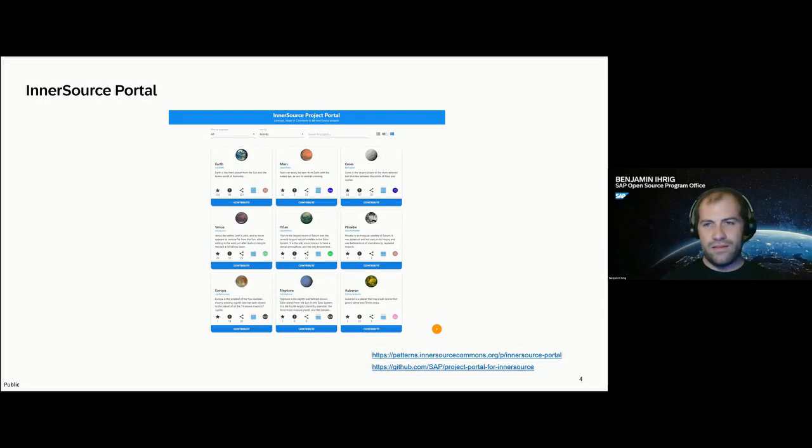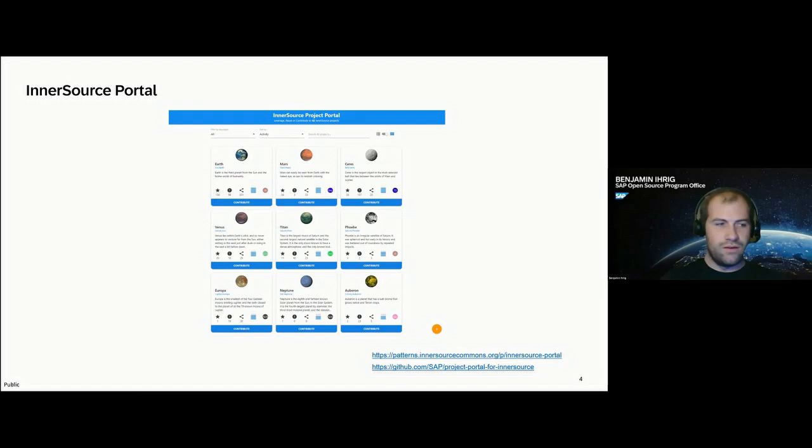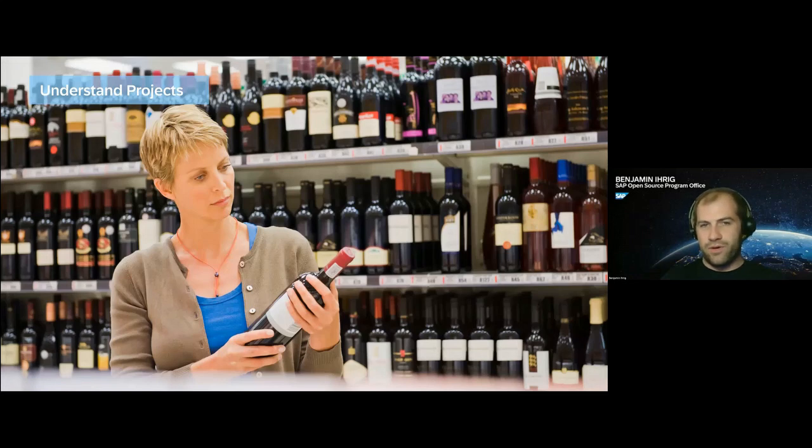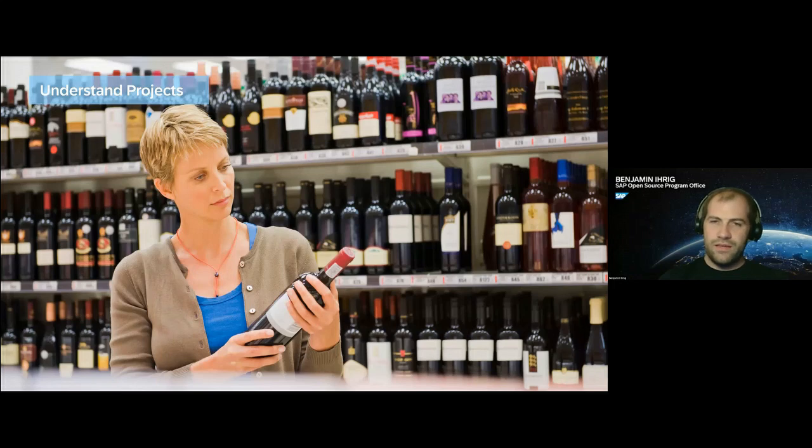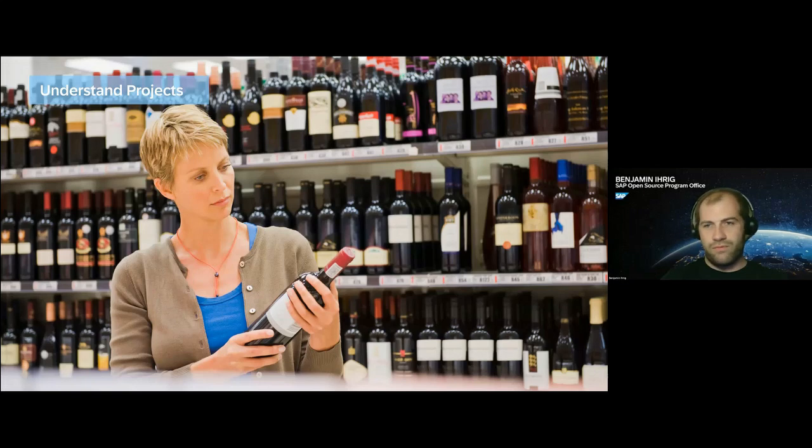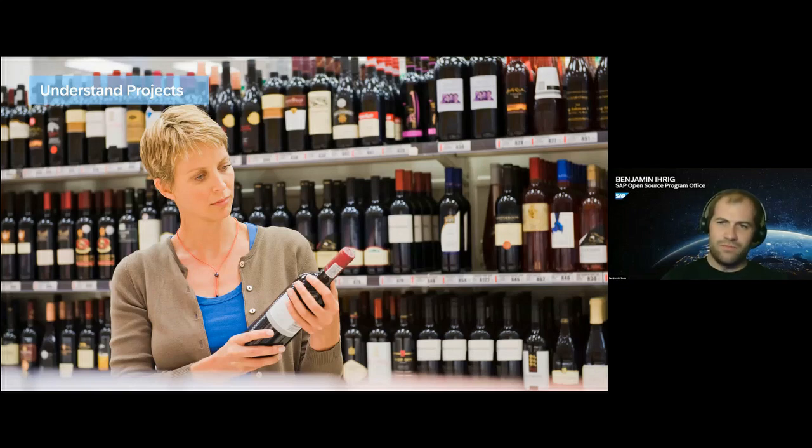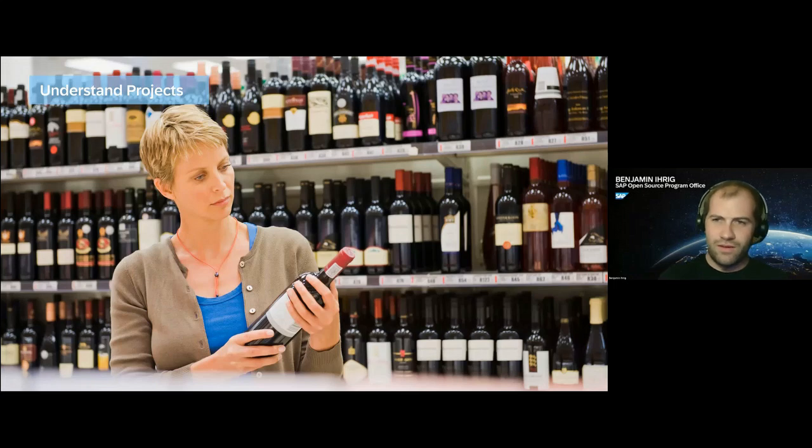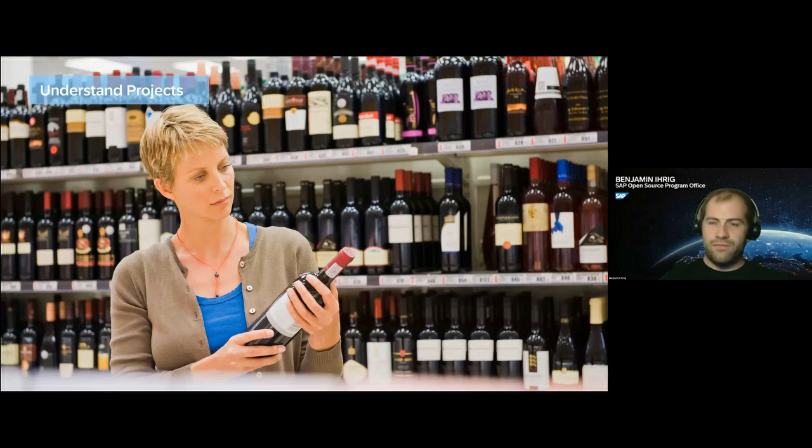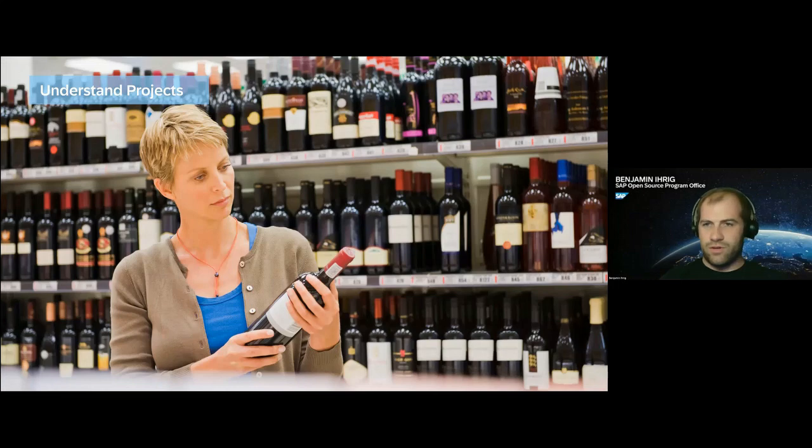The second issue we saw during the surveys is that discovering is one thing, but understanding a project is another thing. The idea we had to deal with this is standardization. Just like for these wines in the background, we have standard terms to talk about them. We have red wine, white wine, dry wine and semi-dry. There's very basic things to talk about wine on a basic level, and that should be the same for InnerSource projects.